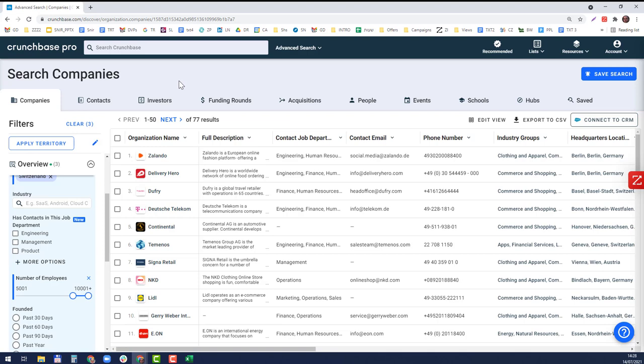Now I'm going to go to the other tool which will help me search for the people in these companies. I'm going to go to Sales Navigator.